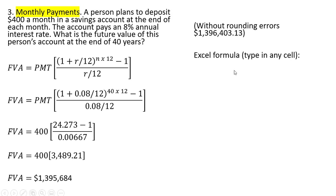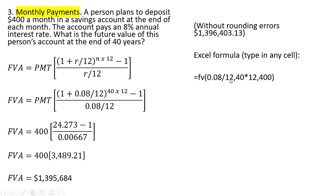And we could use Excel once again to come up with this answer. And this is what the formula would look like in Excel. I'm just taking the annual interest rate, dividing it by 12 for 12 months, taking the number of years and multiplying it by 12 for the number of payments in each year. And 400 is that reoccurring monthly payment.